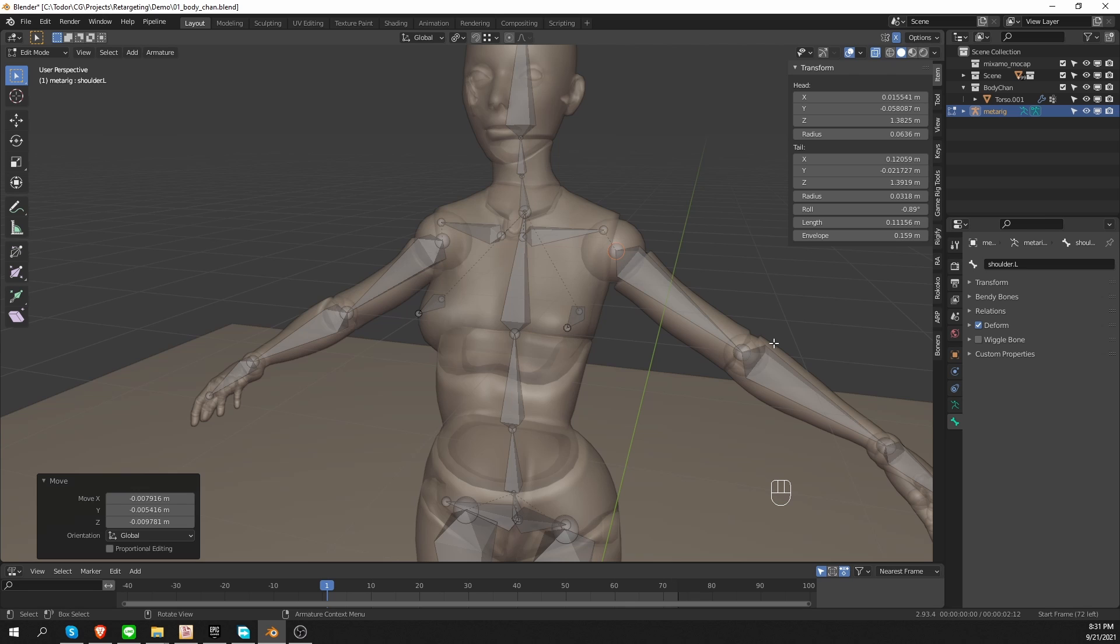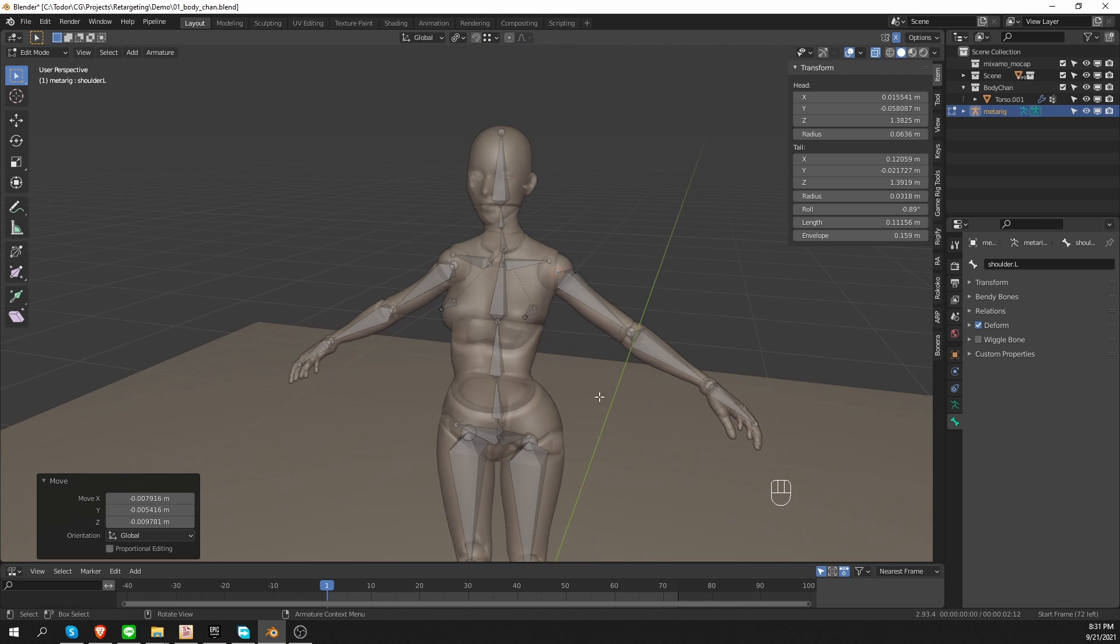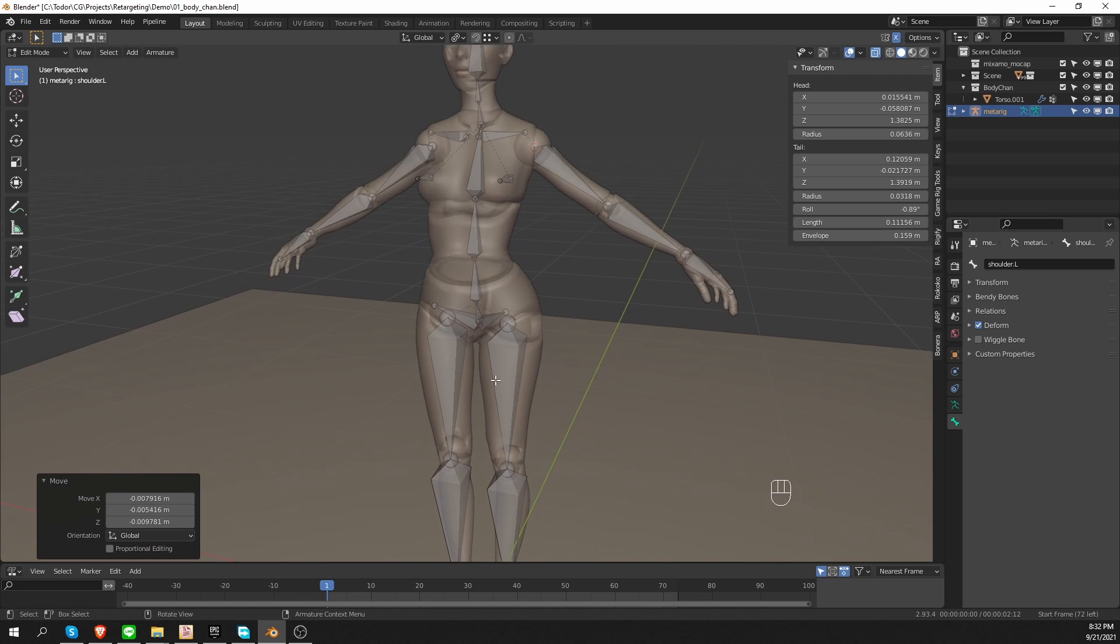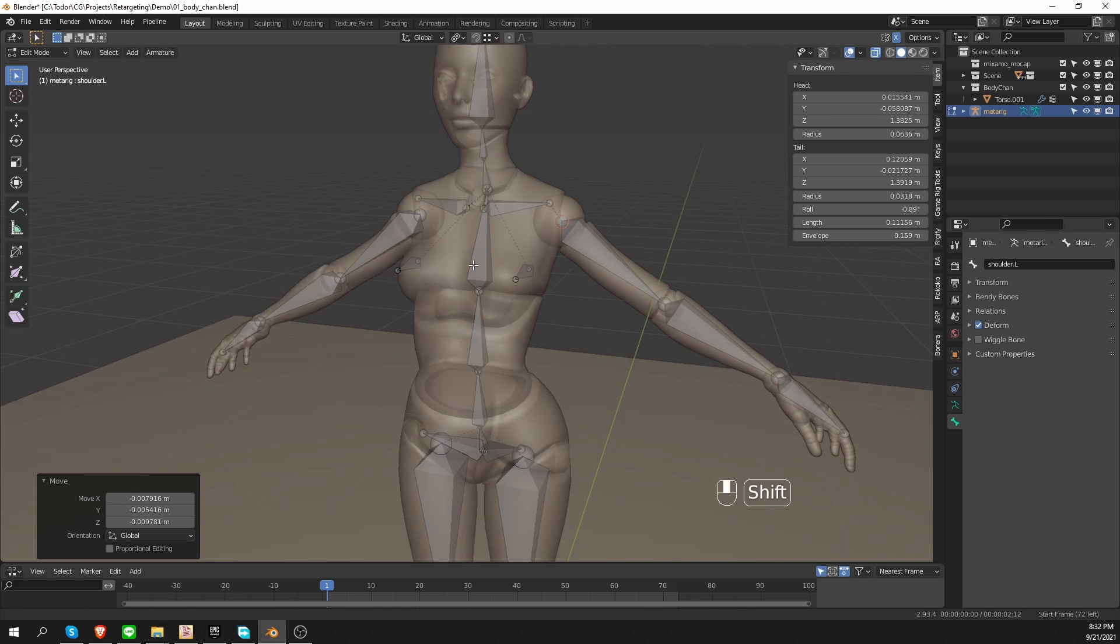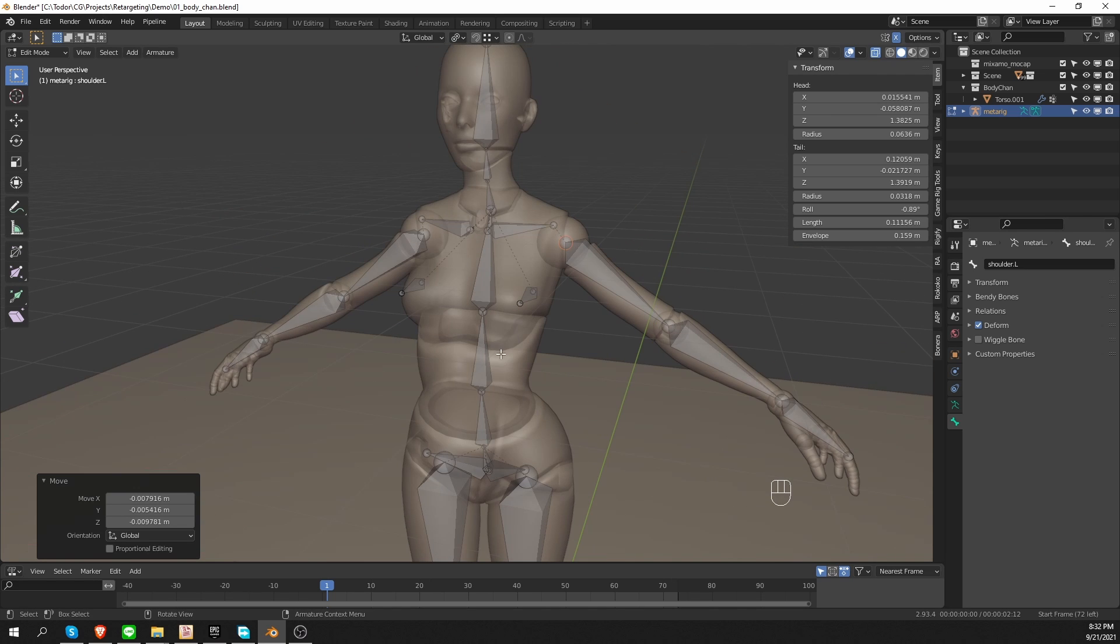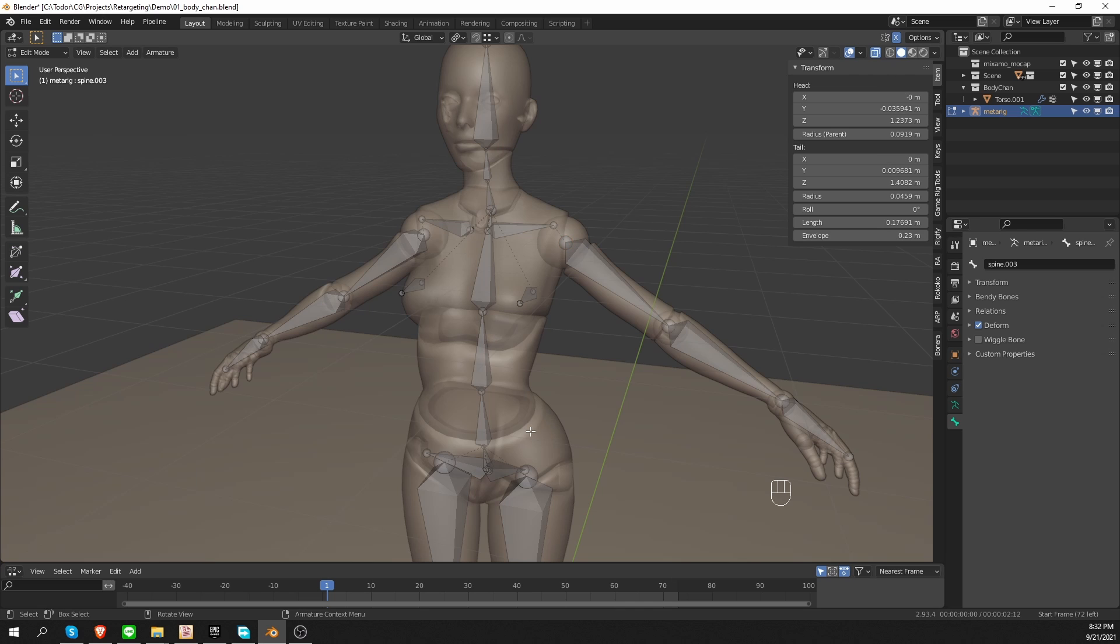So I have aligned most of my bones. I aligned the arms, the legs, and most of the spine. And now we come to aligning the end of the spine and the neck.